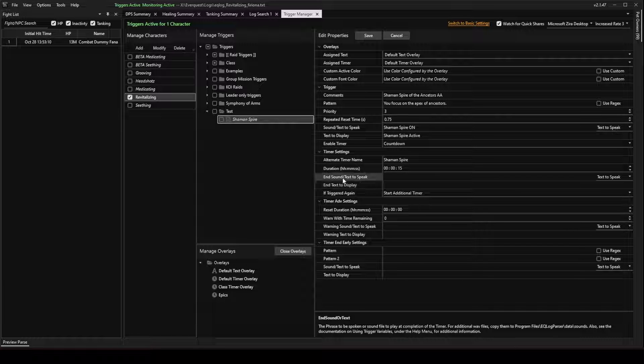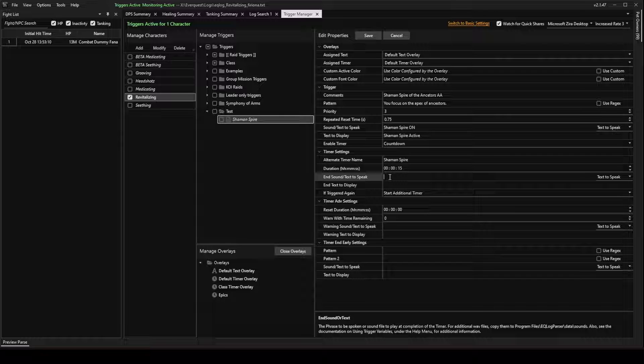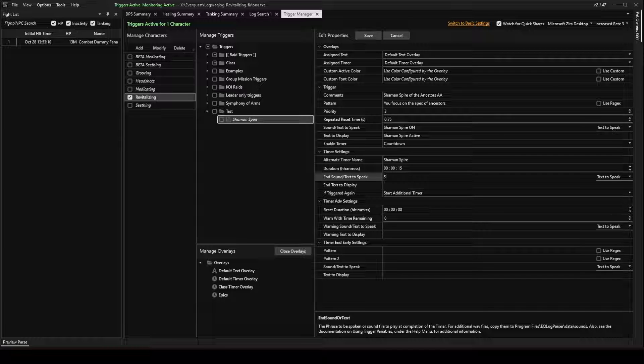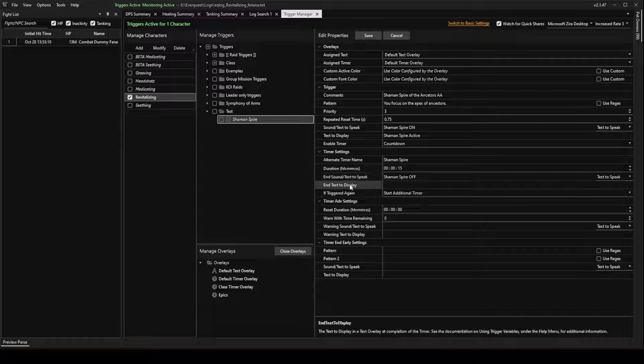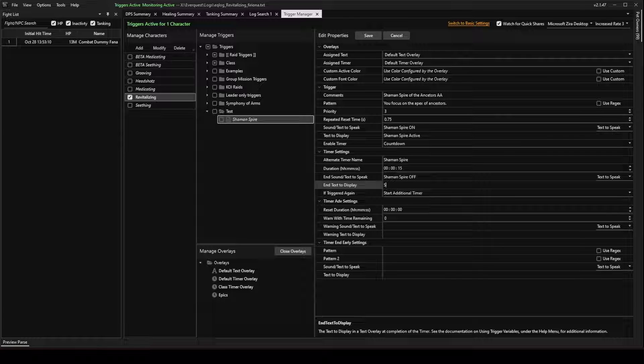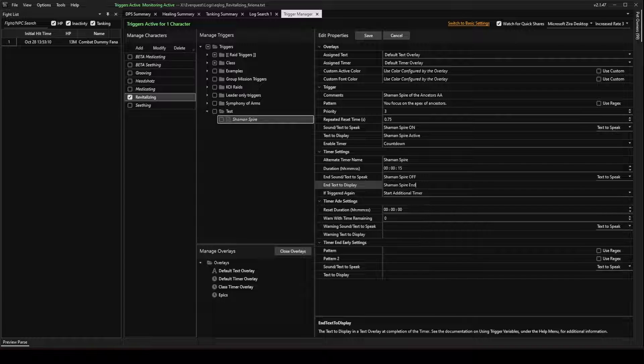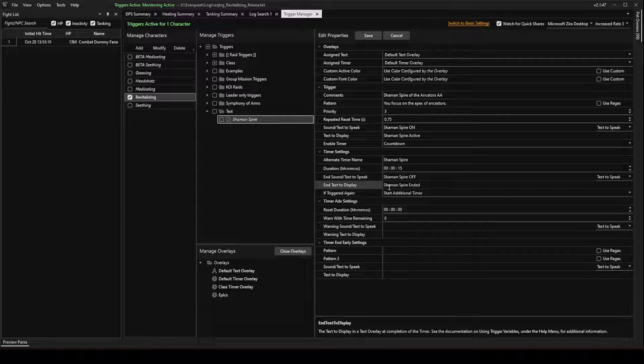The end sound is going to be the sound you hear when this trigger ends. So I'm going to write Shaman Spire Off. And the end text that you're going to see will be Shaman Spire Ended. And the reason I'm keeping these different is just so that you can see the different text in the windows, in the overlays while they're up there.